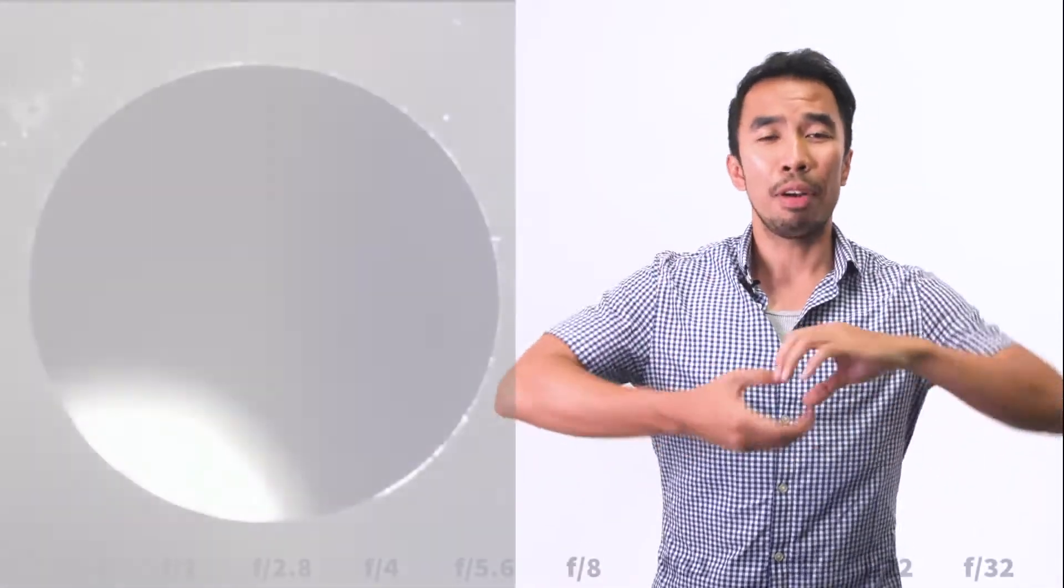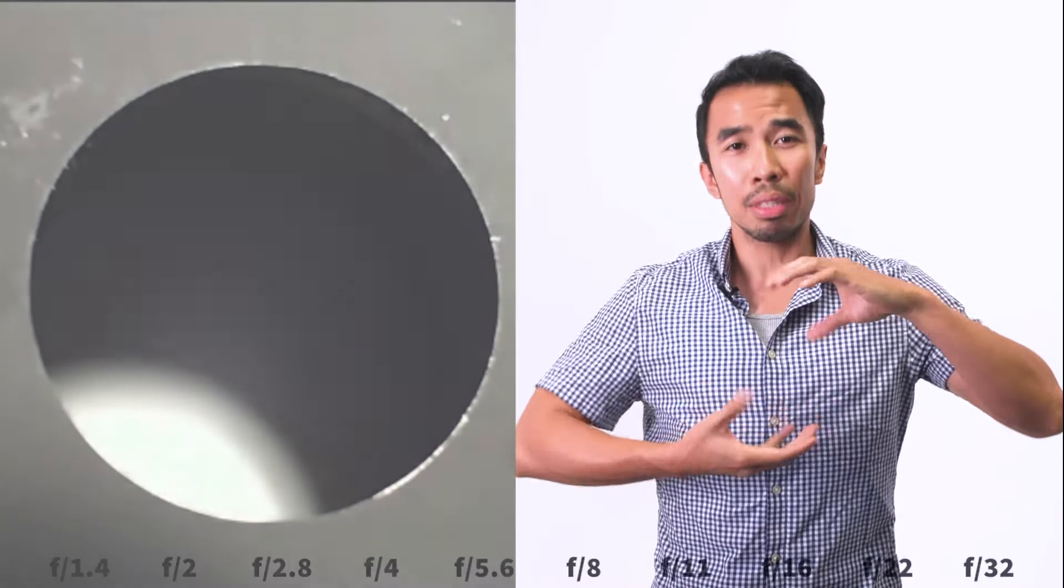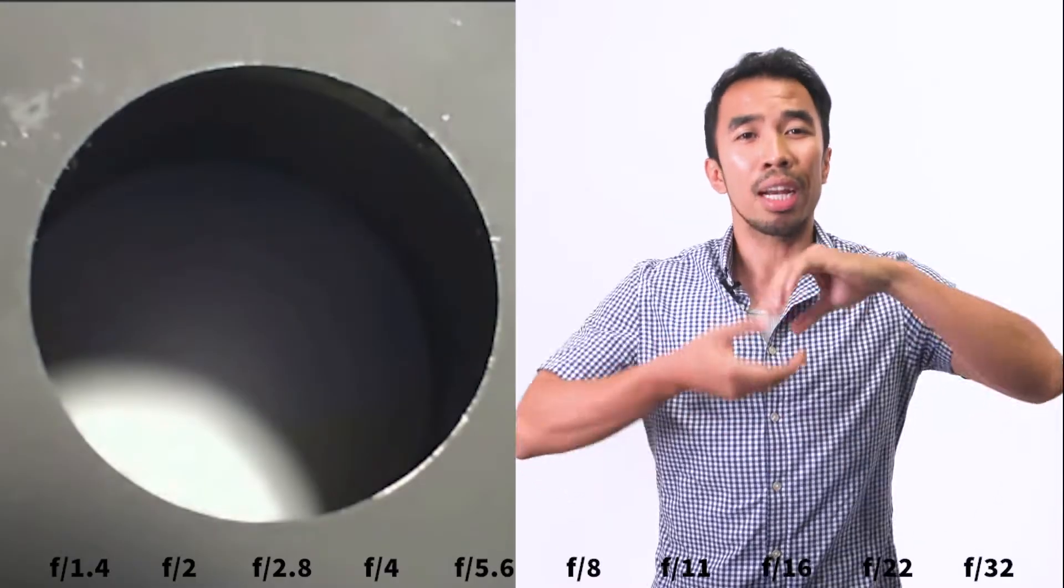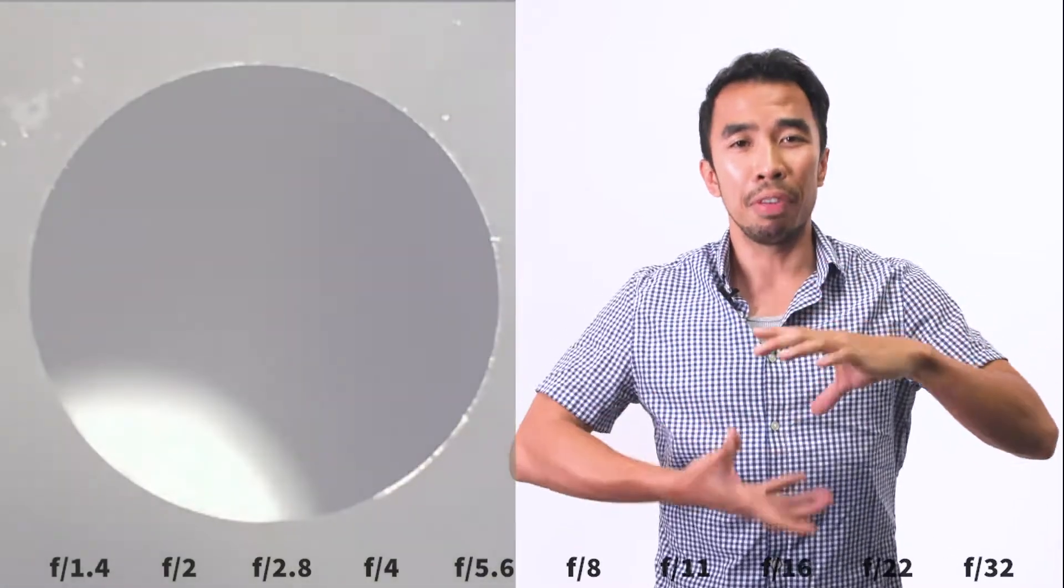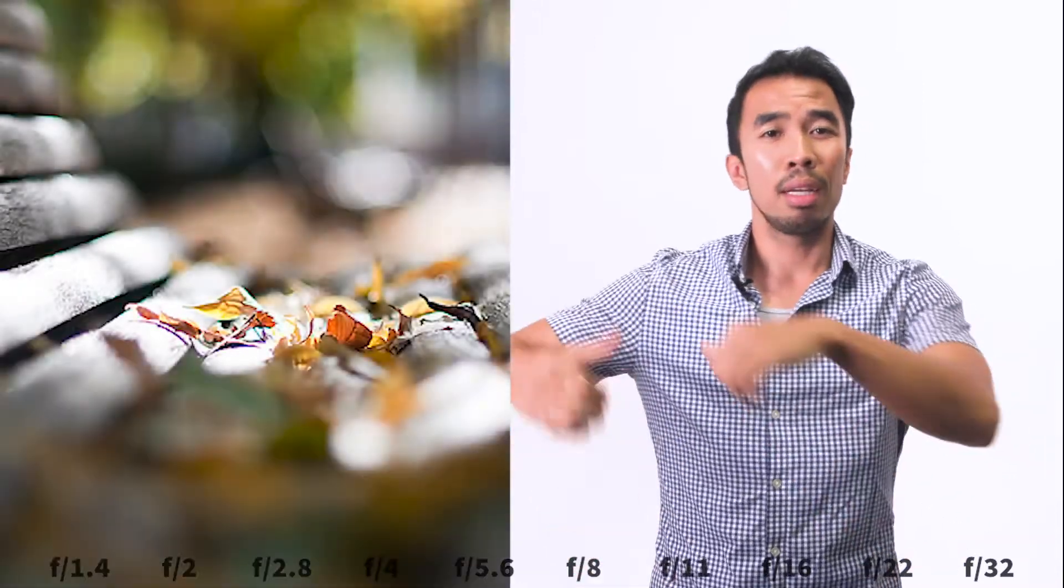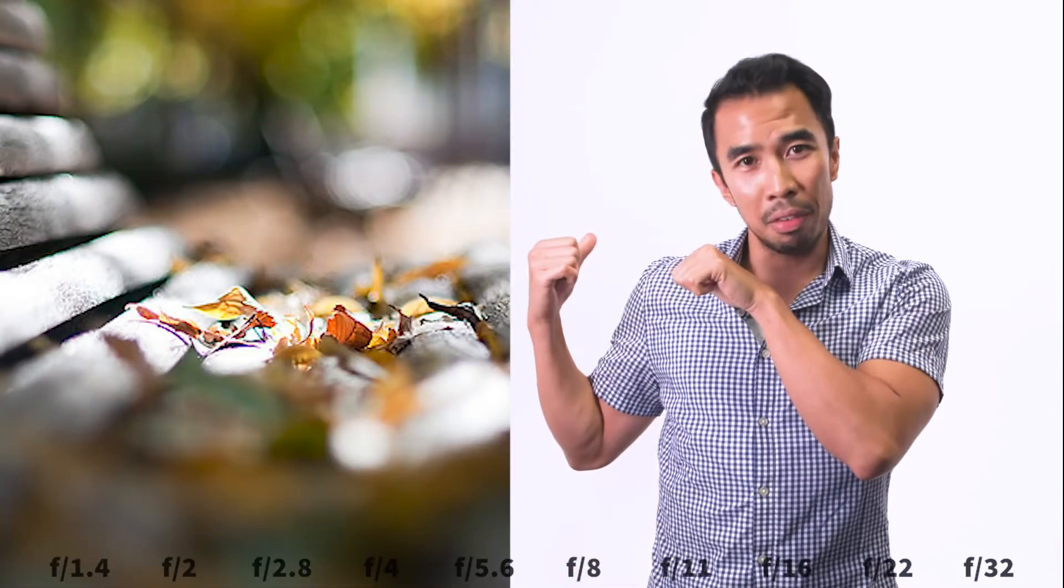When you have an open iris or a low f-stop number, you're going to have a shallow depth of field. What that means is that the foreground is going to be in focus, and the background is going to be out of focus.